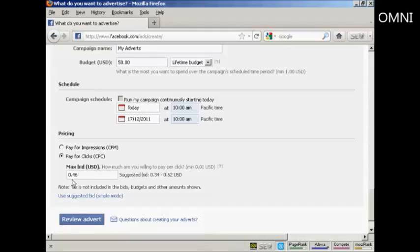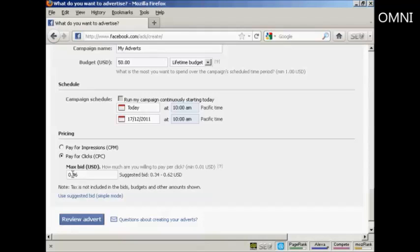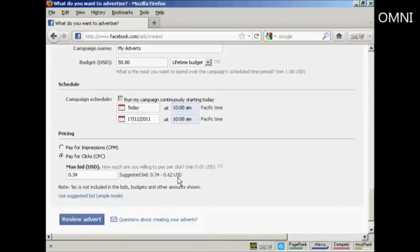And then it gets your maximum bid. How much are you willing to pay per click? And it will give you a suggested bid there. It's best, I would say, to start at the lower end of the scale. Let's say they're saying $0.34. And see what the click-through rate is and adjust this accordingly.